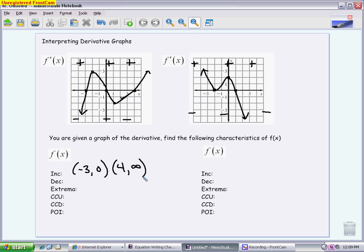For decreasing, that means the derivative graph is below the x-axis — a negative number. That happens from negative infinity until we get to negative 3, which is where it crosses over to above. And then it happens again from 0 until we get to 4. When you finish with increasing and decreasing, your entire number line should be covered — everything has to be either an increasing or a decreasing interval, so that's a good thing to check.